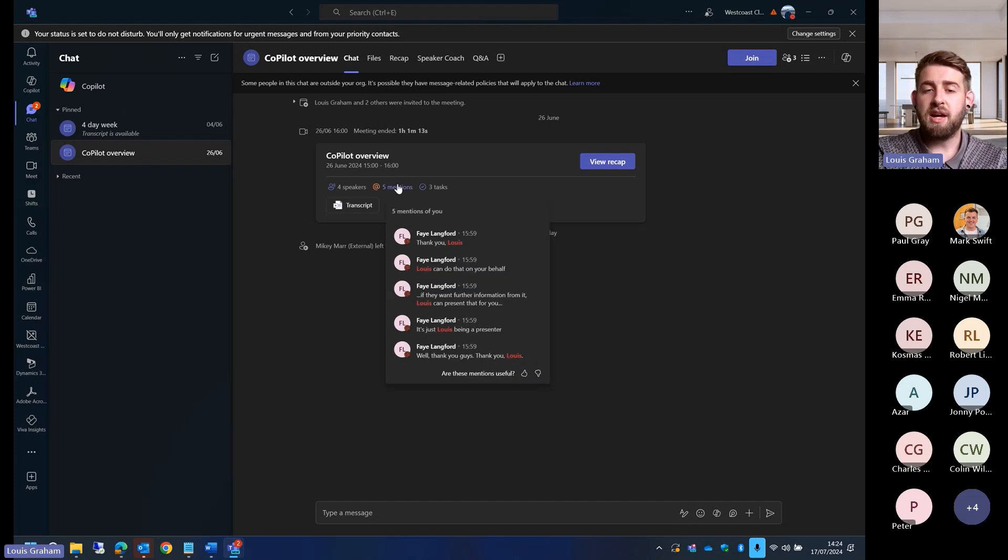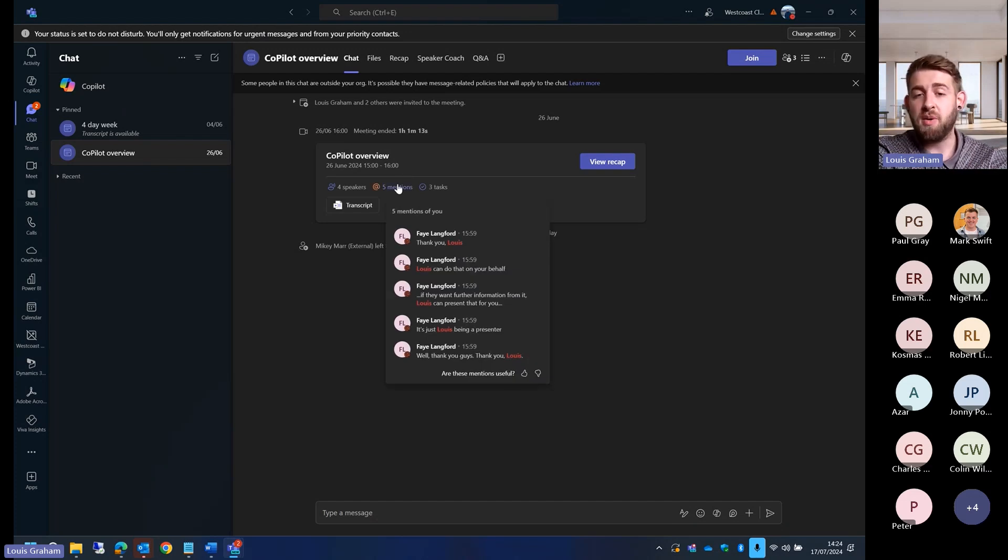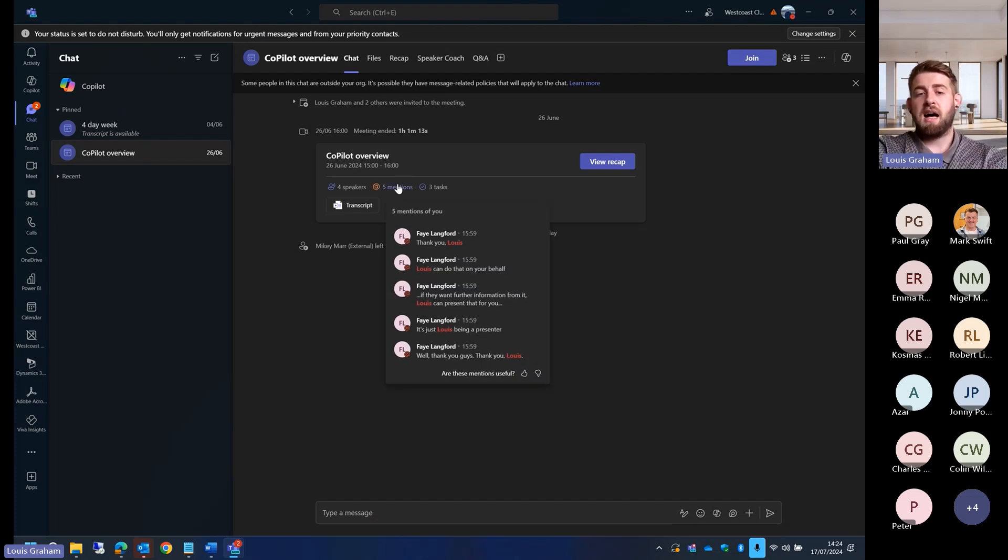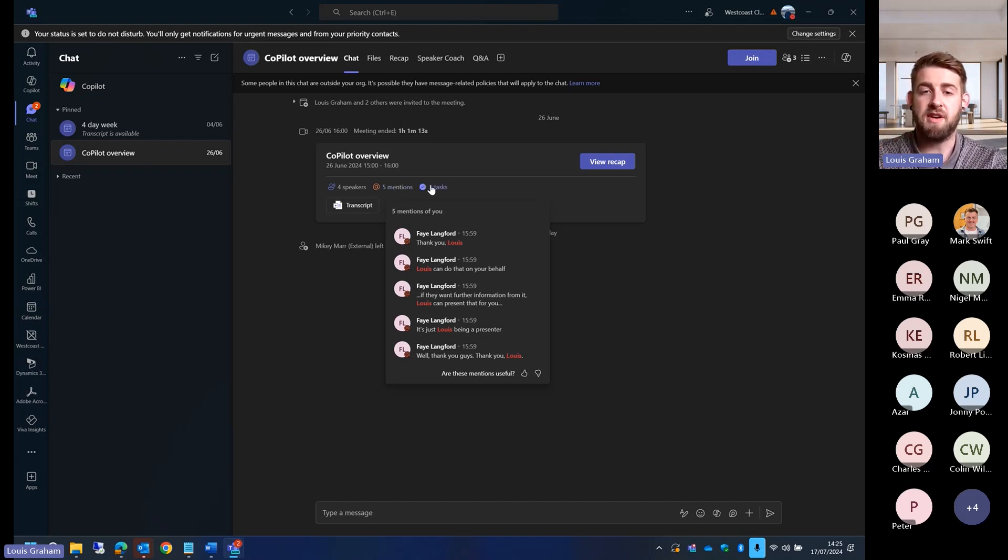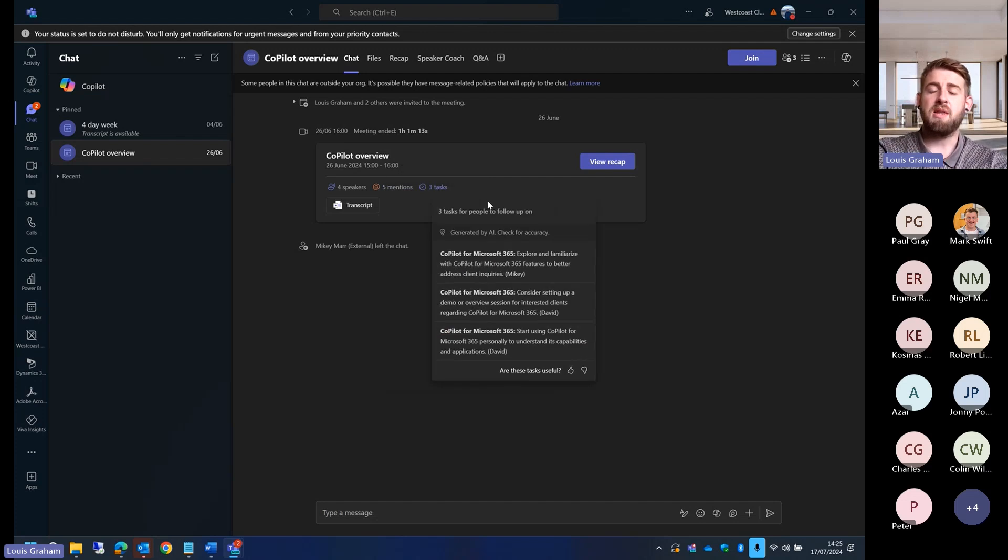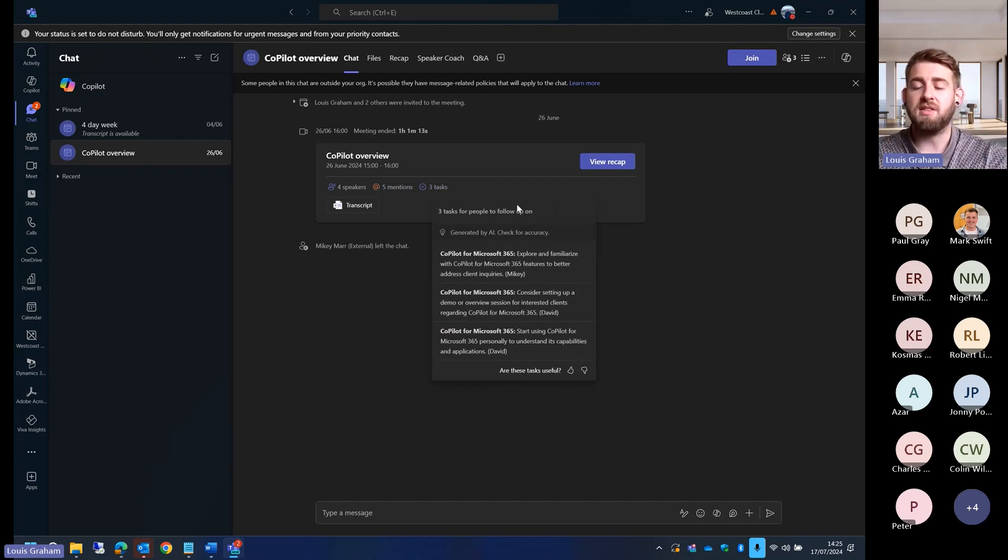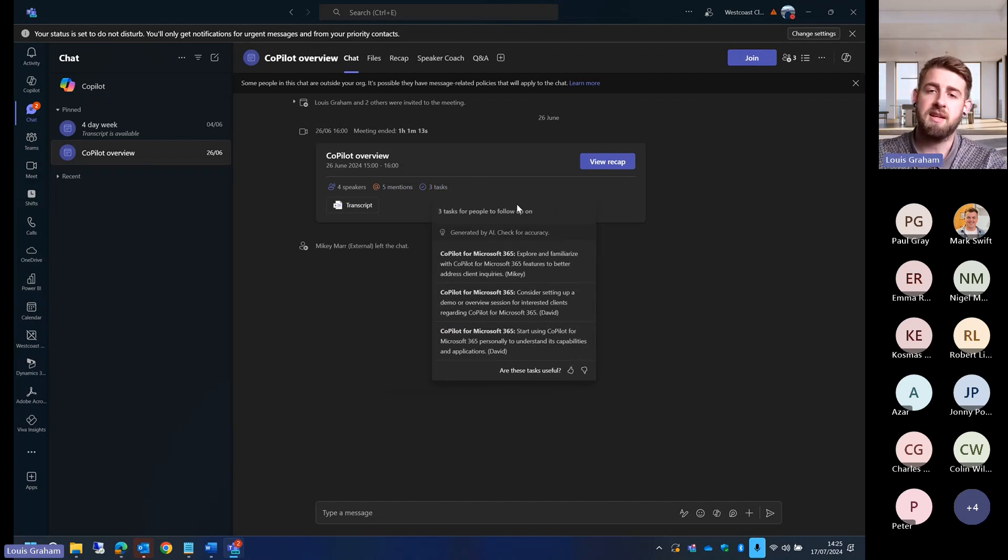I've got a summary of who the speakers are, who actually spoke within this meeting. How many times have I been mentioned personally? Faye's been trying to get my attention quite a lot because she's said my name five times. And then what tasks does it believe that I need to pick up off the back of this?